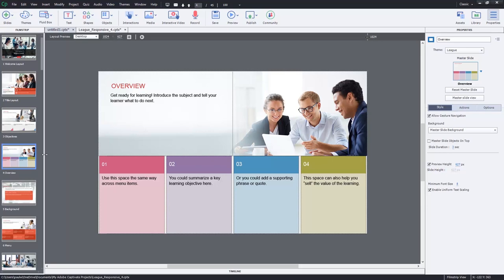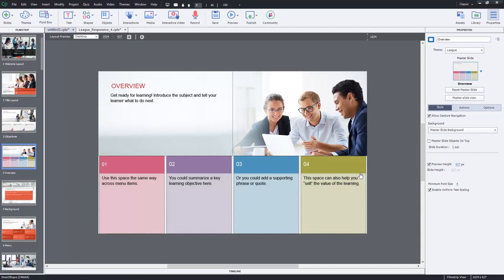So I have a course that deals with creating respect in the workplace. This quick start project might be very appropriate for that, but I need to modify a few things because of course, in my version of the course, I have six learning objectives as opposed to four. So how would I do that?